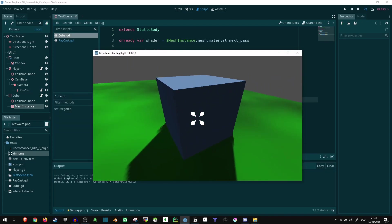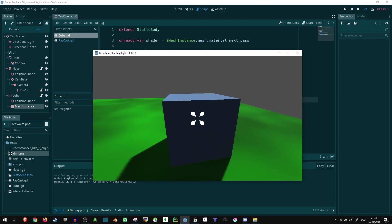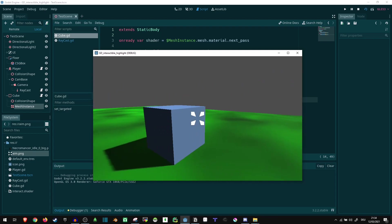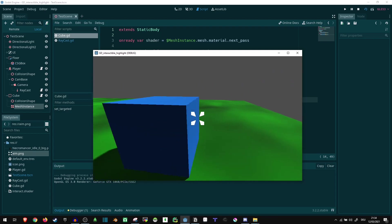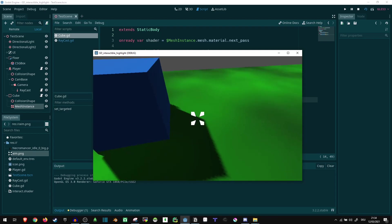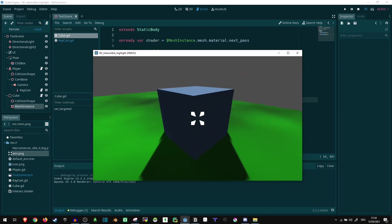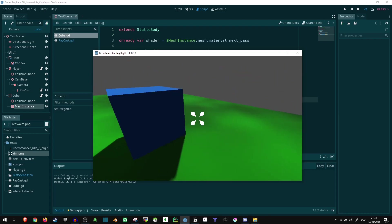And with that, everything works fine. We can look at it and it turns slightly yellowish but keeps its general color. Otherwise it's still blue, and if we look away, it doesn't have that color anymore.